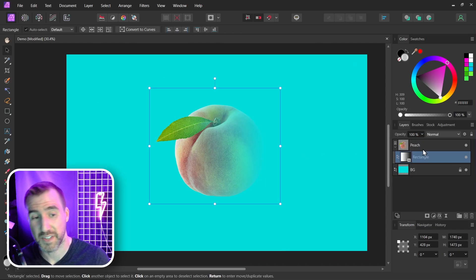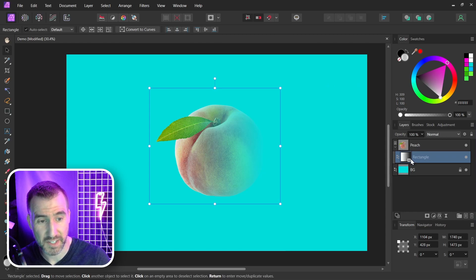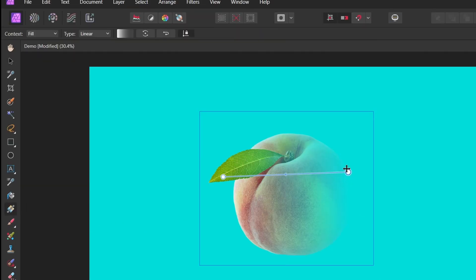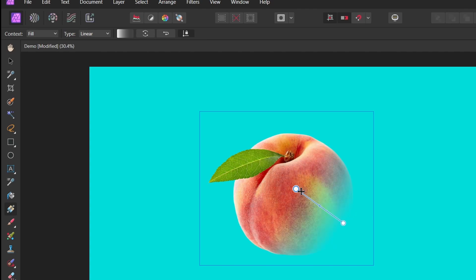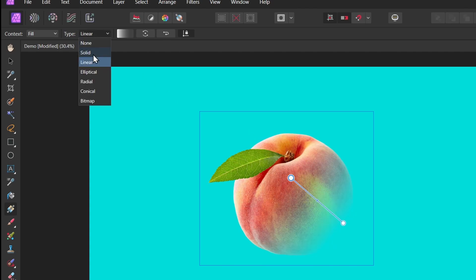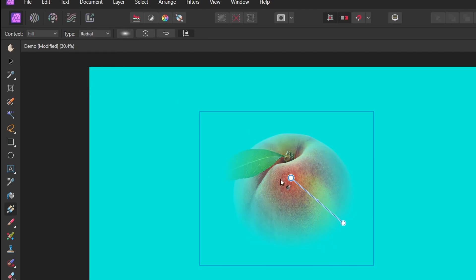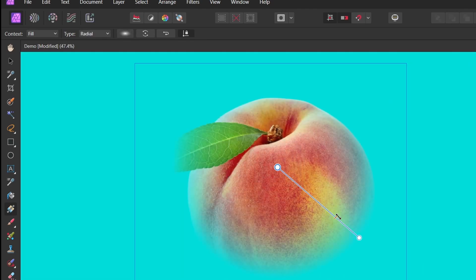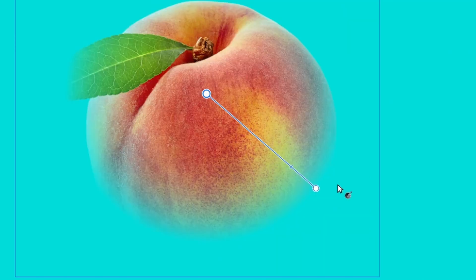And the best part of this is when the rectangle is selected if I choose the gradient tool I can actually move my gradient around and I can change it again. I can make it a radial gradient if I like. I can move the medium point here. I can add other control points.